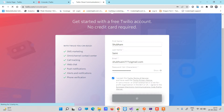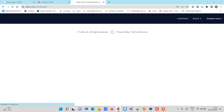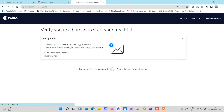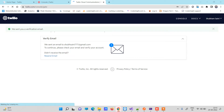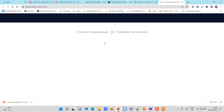Twilio will send an email to the Gmail account you entered and you have to verify it. Open up your email — you can wait a few seconds if you don't receive it, and you can also resend if it takes too long. Once you verify your email it will take you to the next screen.